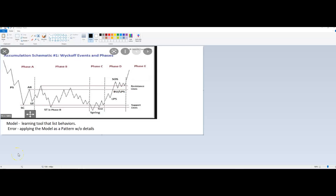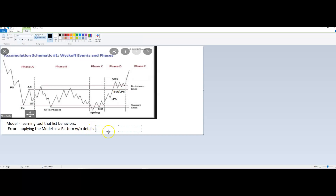Alright folks, I'm going to go over a couple of things today. One is the model. This is the biggest problem because folks think they can study Wyckoff by looking at a schematic. That shortcut will not teach you Wyckoff. There's a reason why there's a Wyckoff course, and why this one picture is not Wyckoff.